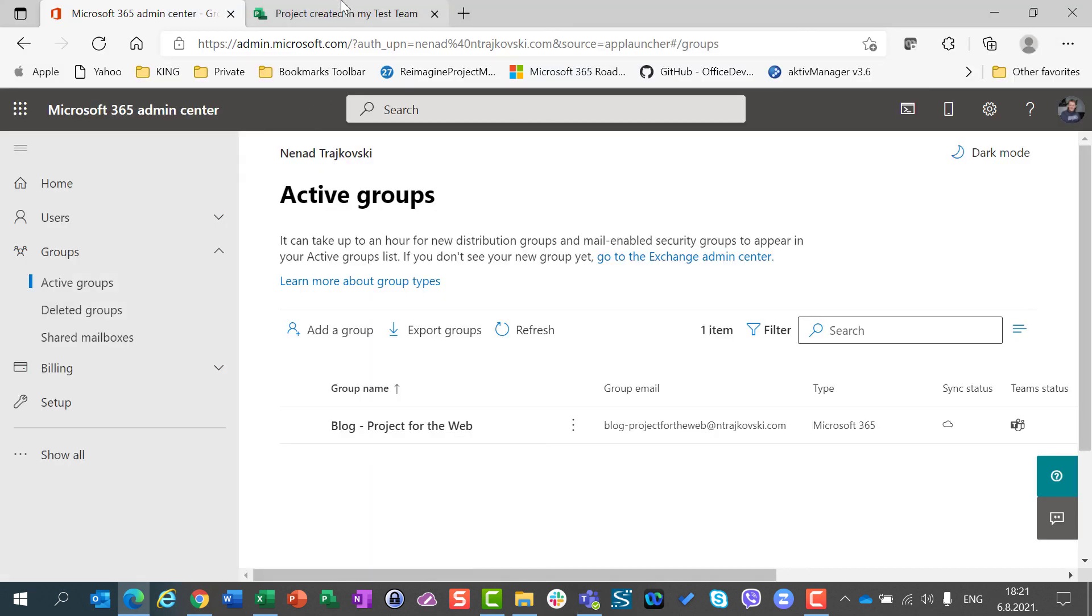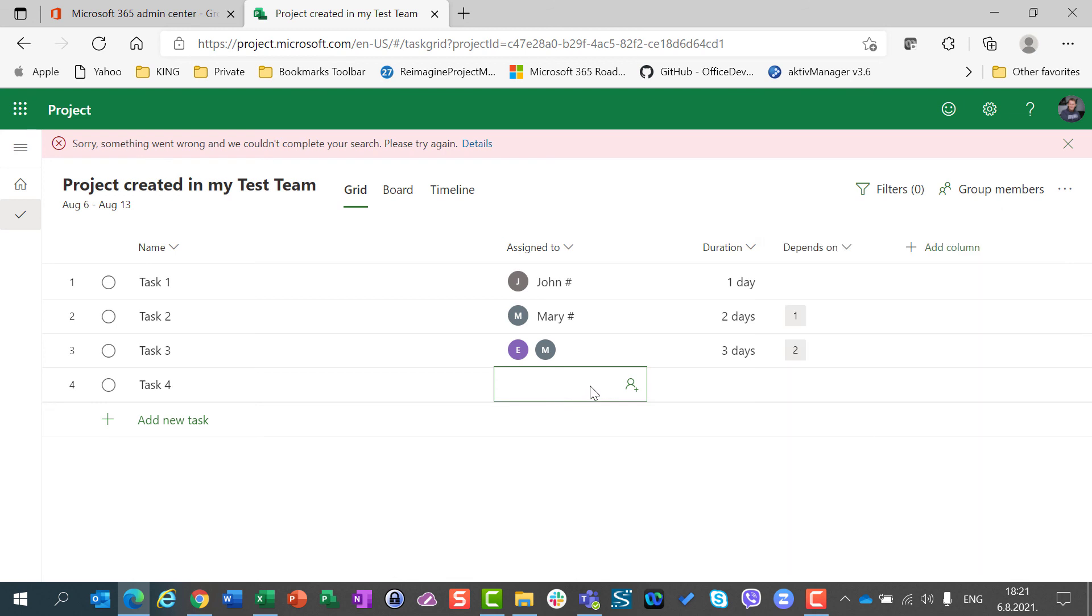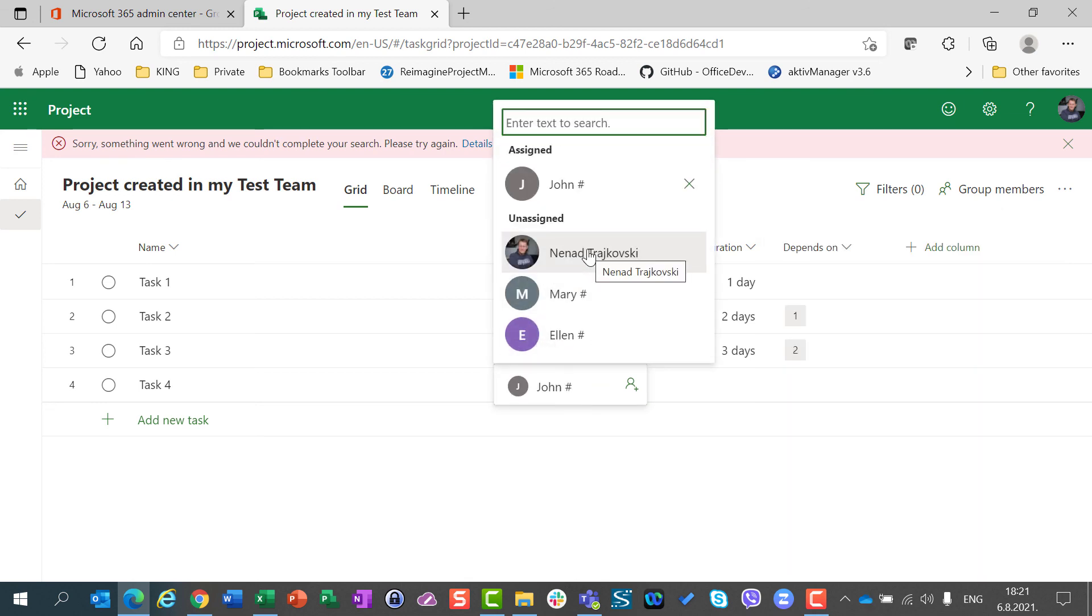Then if I want to add a new task, and for example add John, I will have a problem. So please do not delete a group for the existing project, never ever.